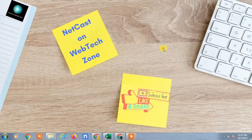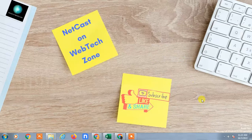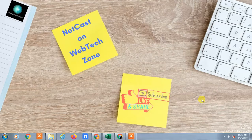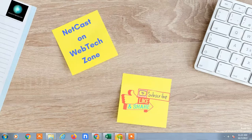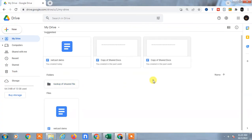Hello guys, welcome to my channel Netka Shawn's Webtech Zone. In this video today we are going to learn how to transfer an entire Google Drive to another account, or you can say another Google Drive.